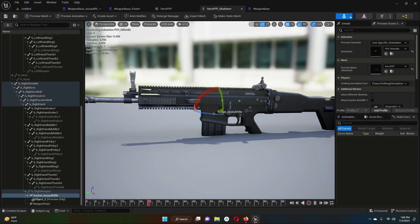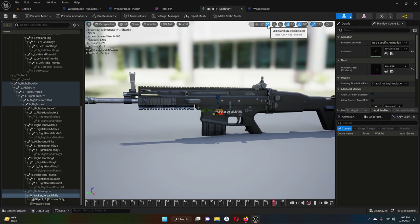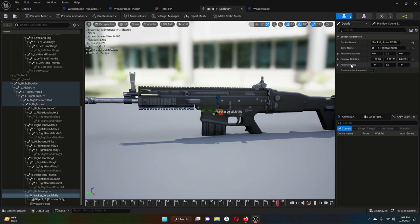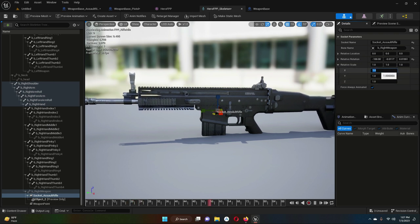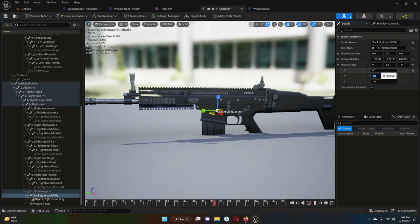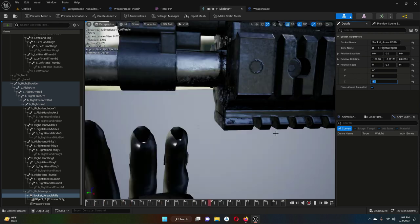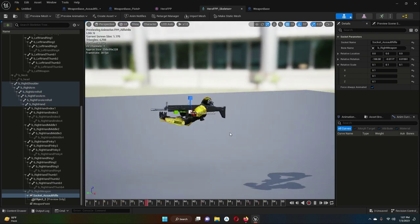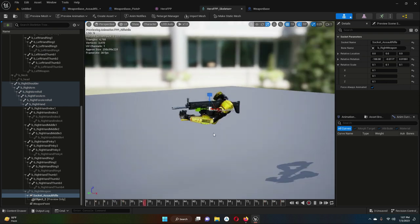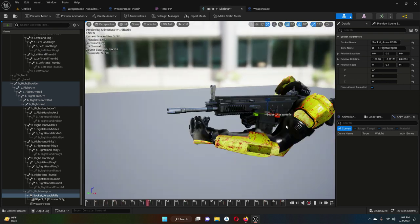To decrease the size, that is called scaling. Select 'select and scale objects', then come to the details panel. You will see the scale with X, Y, Z. Set X to 0.1, Y to 0.1, and Z to 0.1. You can see it is now normal size and fitted in our FPS character's hands.